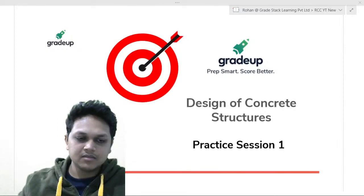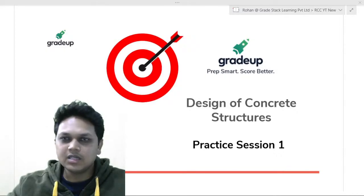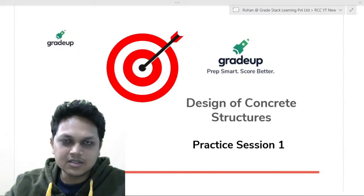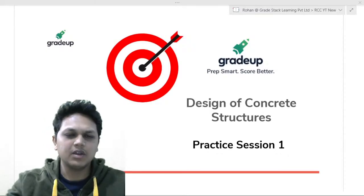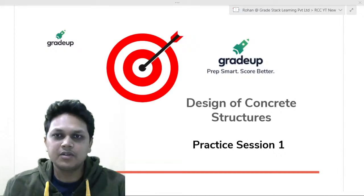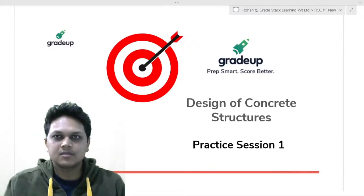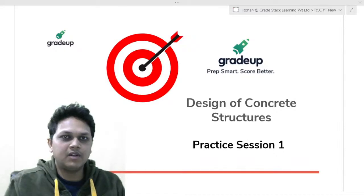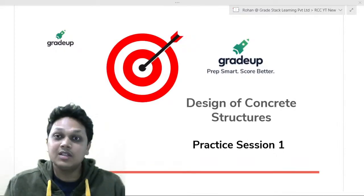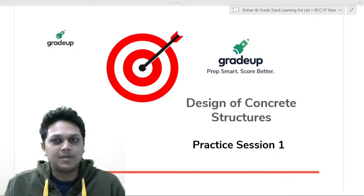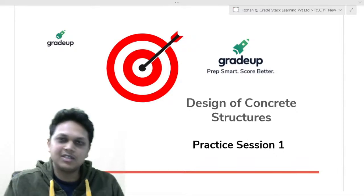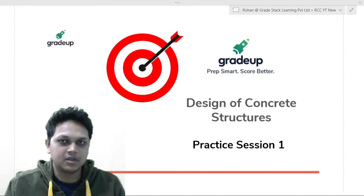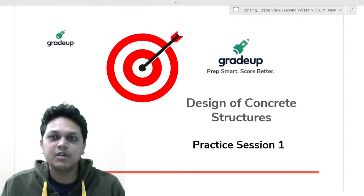Today is a very important session. We are going to be discussing a few numericals based upon design of concrete structures, and specifically design of beams. I am going to be discussing some multiple select type questions — MSQ questions — where you are going to have more than one option correct. These type of questions are going to be asked in the GATE 2021 examination this year.